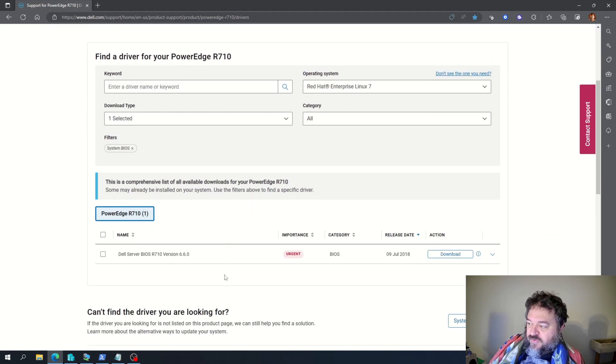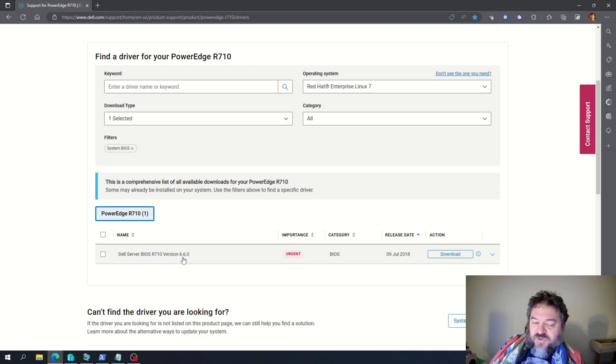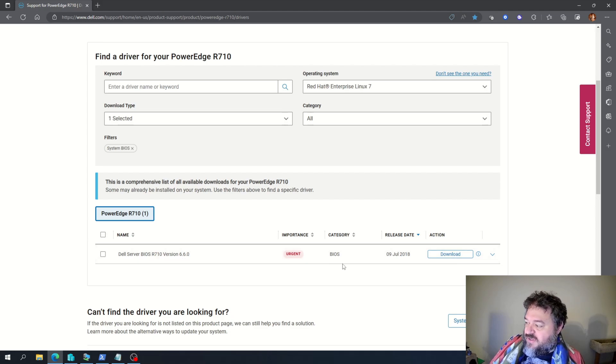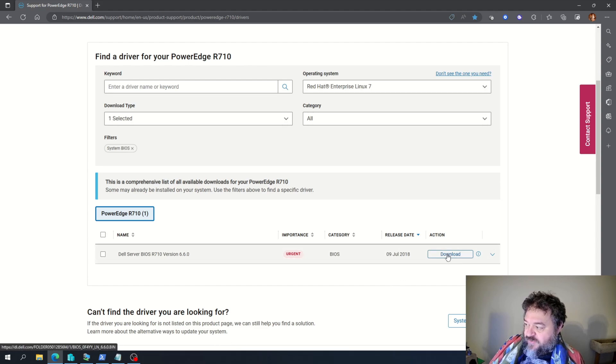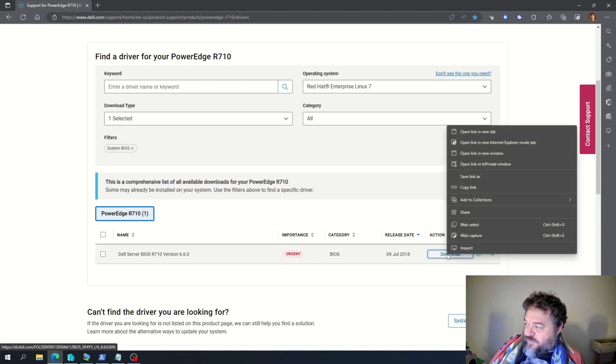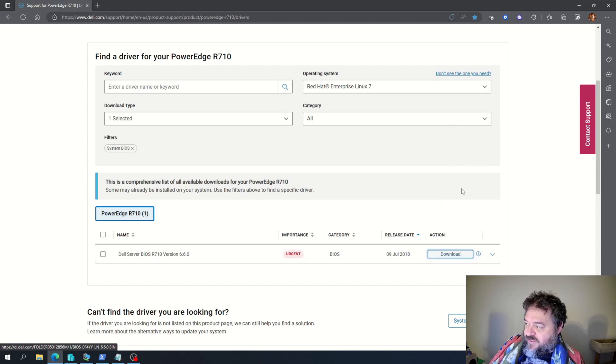So all I do is over here, this is my BIOS at 6.6, or actually it's higher, and I need that one. So what I'm going to do is I'm going to take this download. I'm just going to right-click and copy the link.